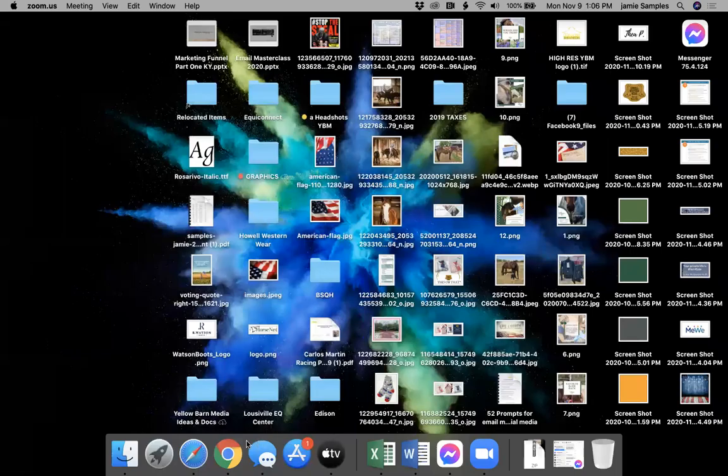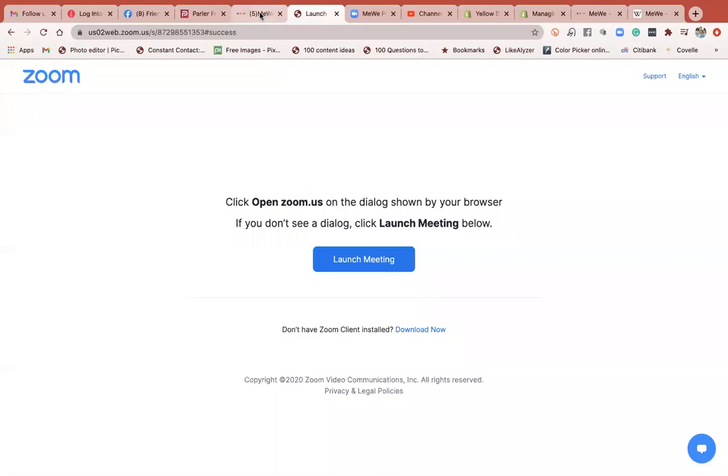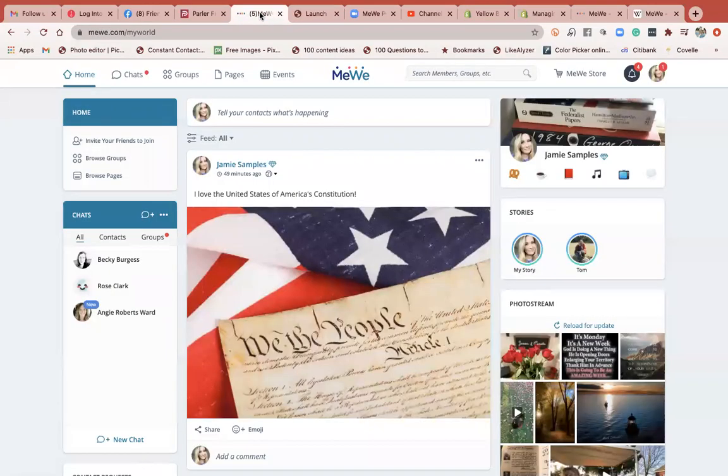Hi there, it's Jamie. I want to quickly share my screen. I want to show you today how to enable your posts on MeWe so that they can be shared.